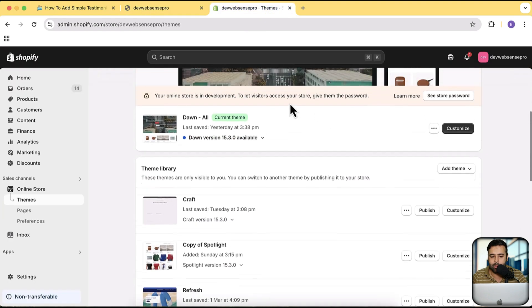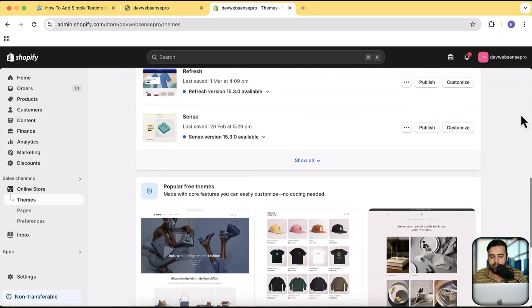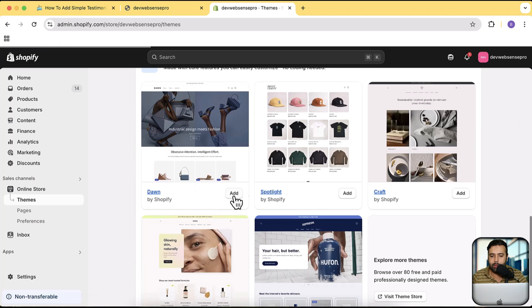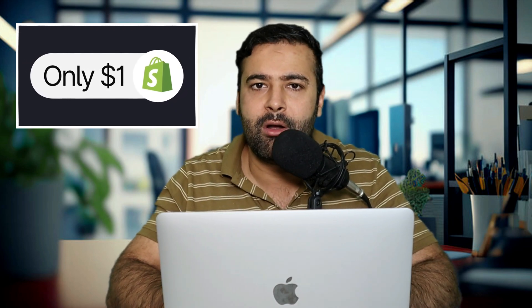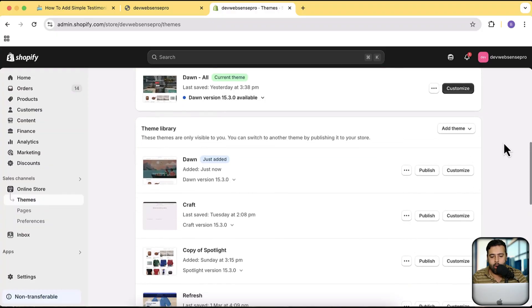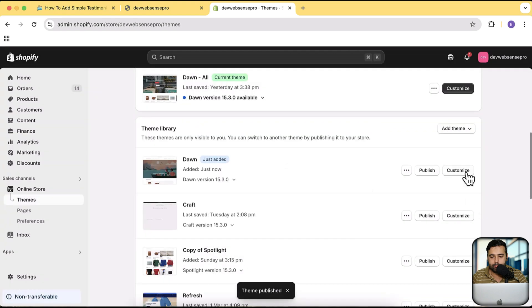Without further ado let's start implementing so we can add this testimonial section on our fresh theme. Because in current theme I have a lot of customization already made so I'm going to install the fresh theme and this time I'm going to test it on Dawn theme which is Dawn 15.3.0. And guys if you are new to Shopify, if you want to sign up for your store for just one dollar a month, there's a link in the description. If you sign up through that link you will get your store for just one dollar a month and it's a limited time offer. Shopify keep changing their offer so make sure to avail that while you can.